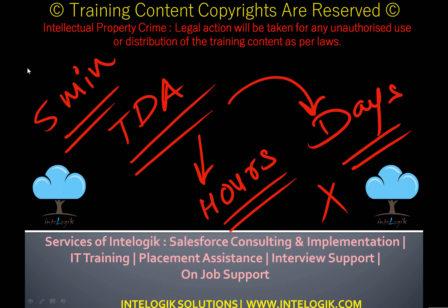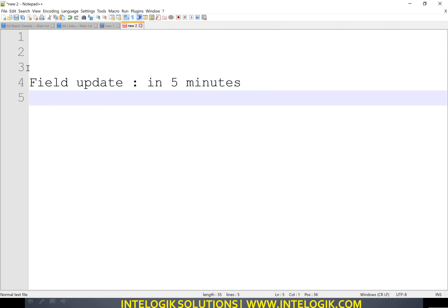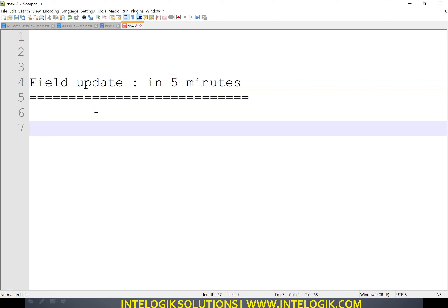Let's take a scenario where we have to make a field update in five minutes. That is our target. How can we perform this? There is one good workaround you can use in your projects.